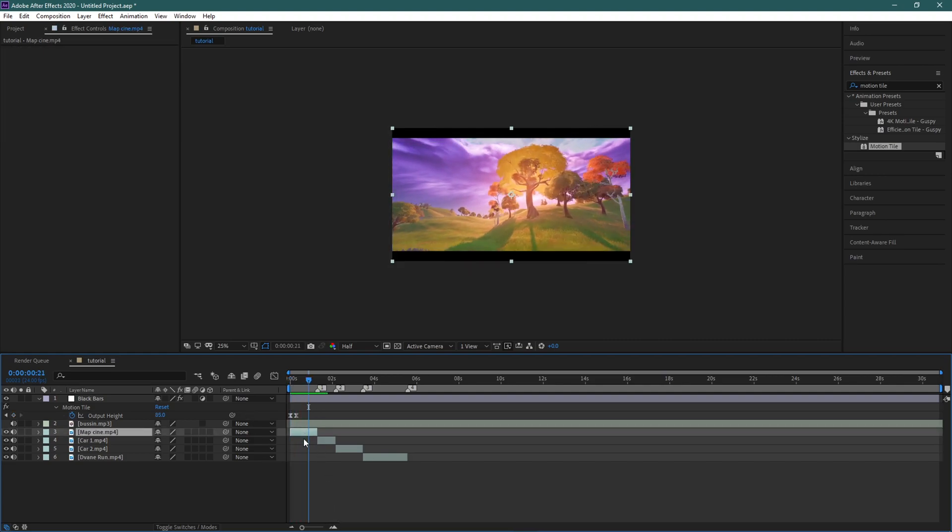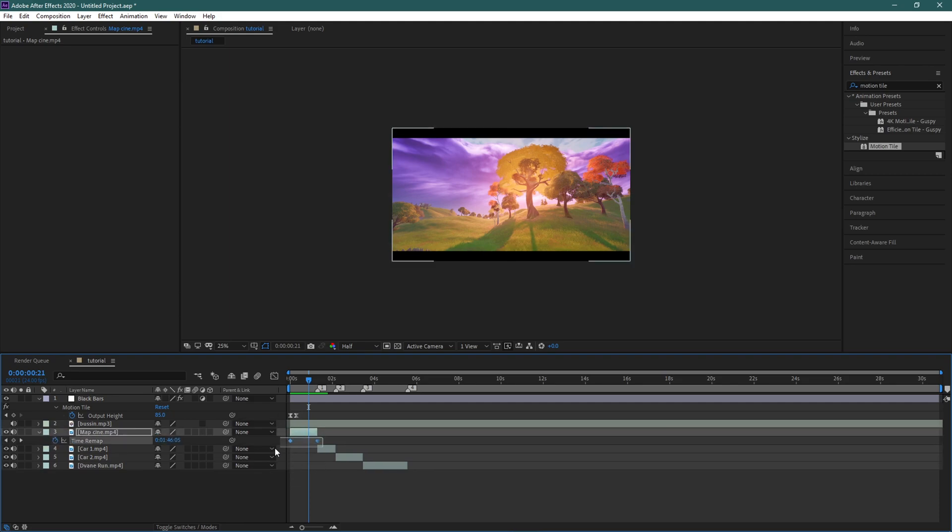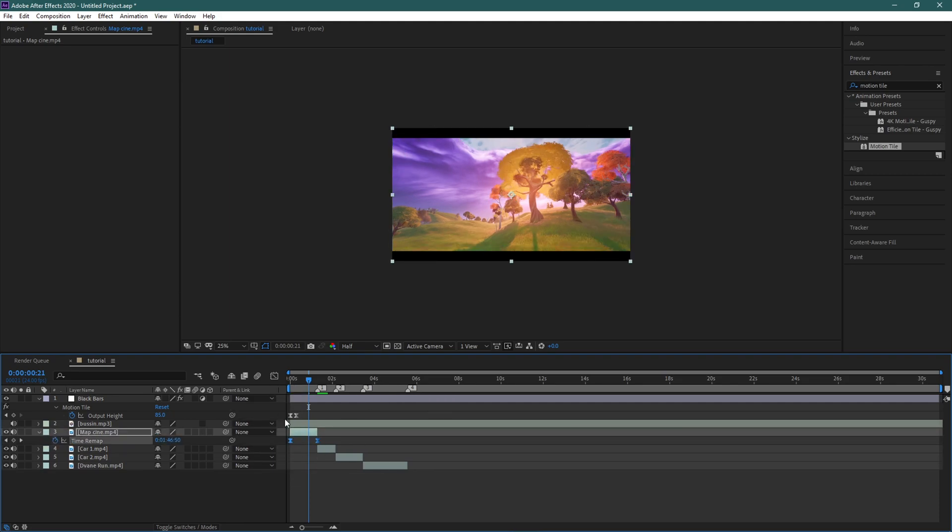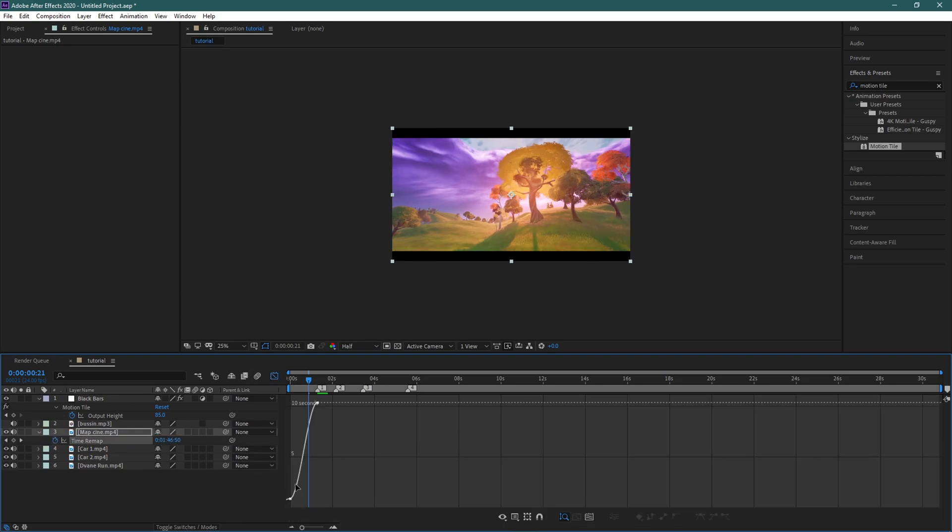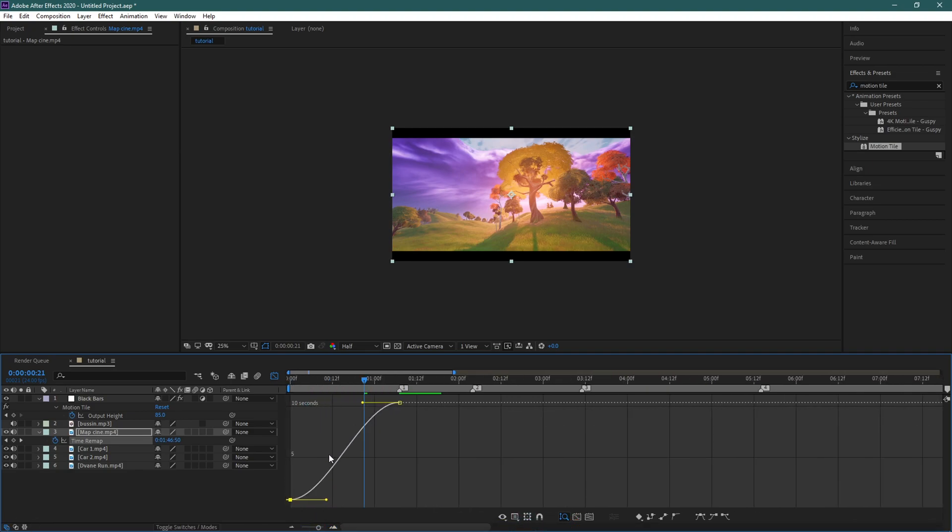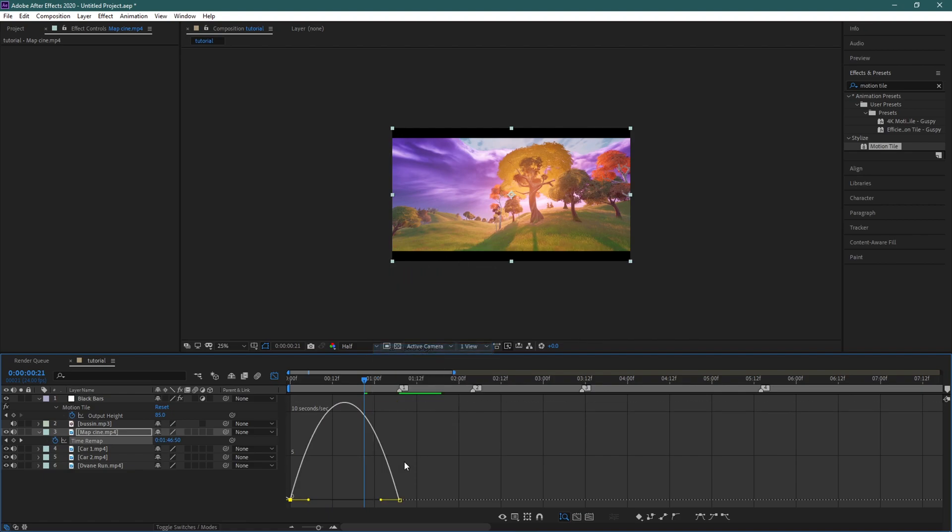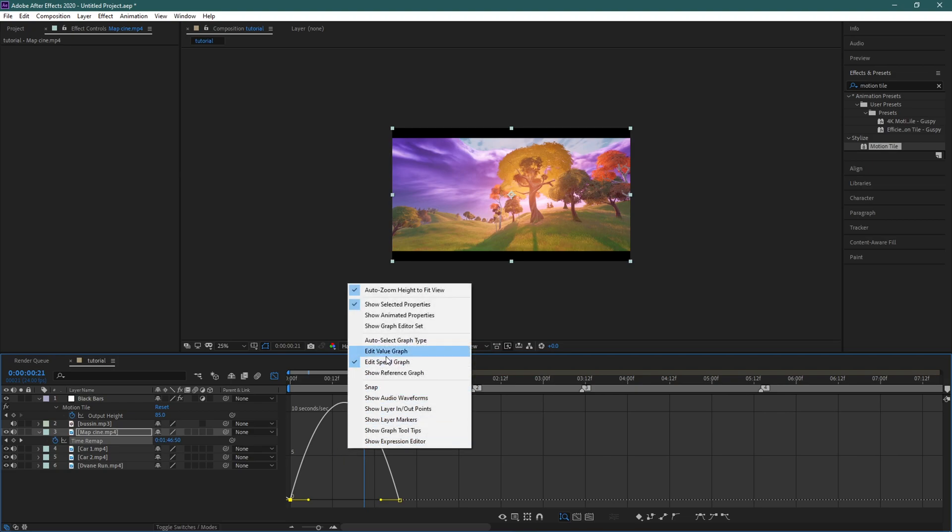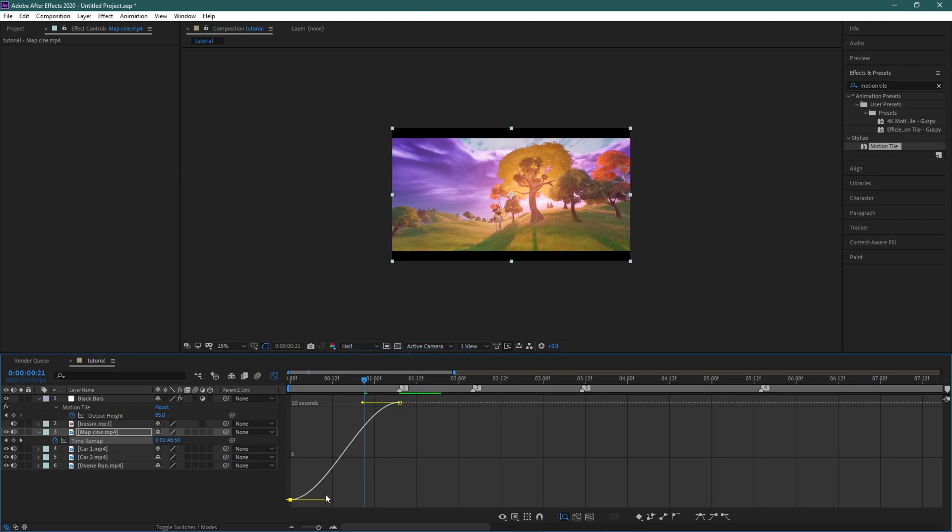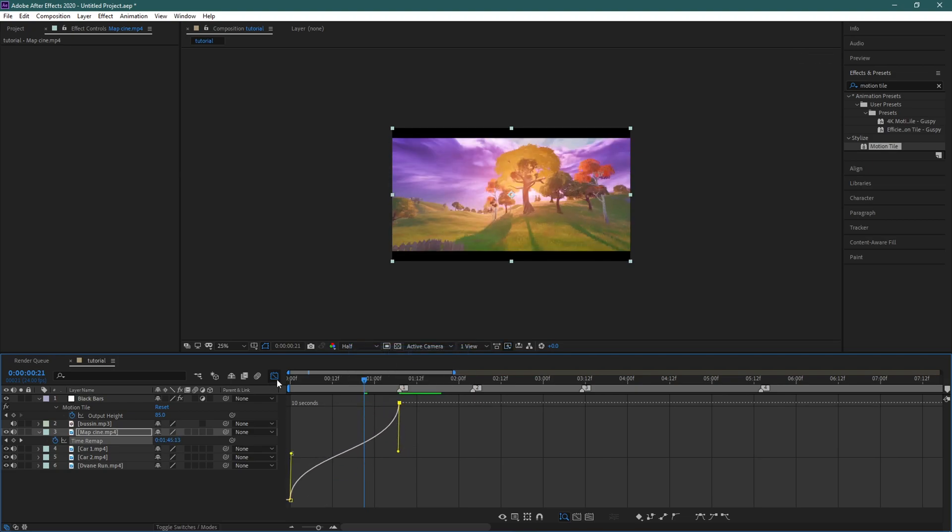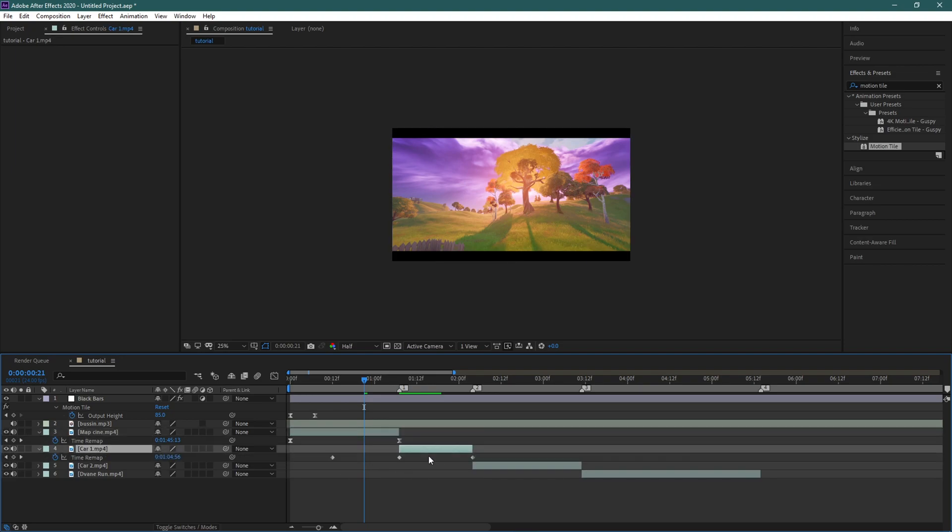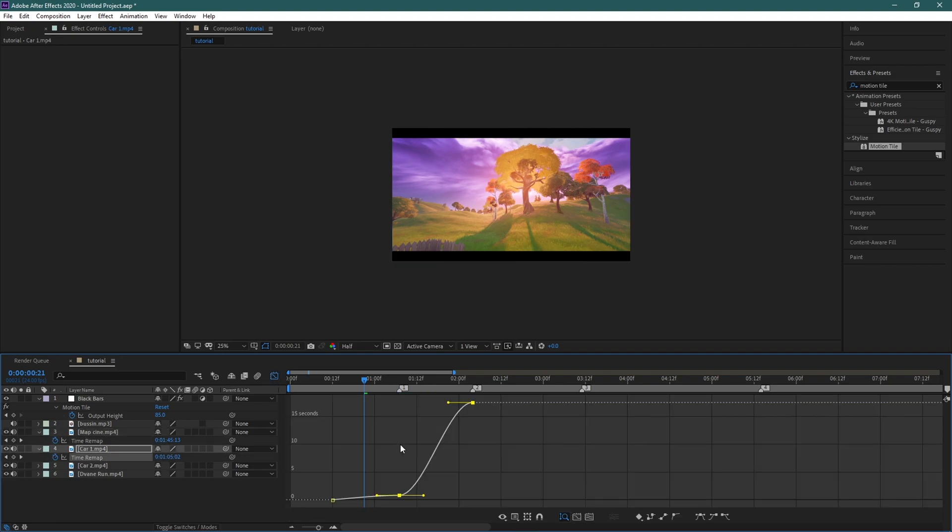So now we're gonna time remap all these. So come to your first cinematic, press U, and select them and press F9. Then you could zoom in on this graph here and make sure—here just copy my settings—but just right click on the graph and make sure you have these selected. So edit value graph. So if it looks like this, just come up here and edit value. Then let's drag this one up and drag this one down. It's not that hard and you're just gonna do that with all of them.